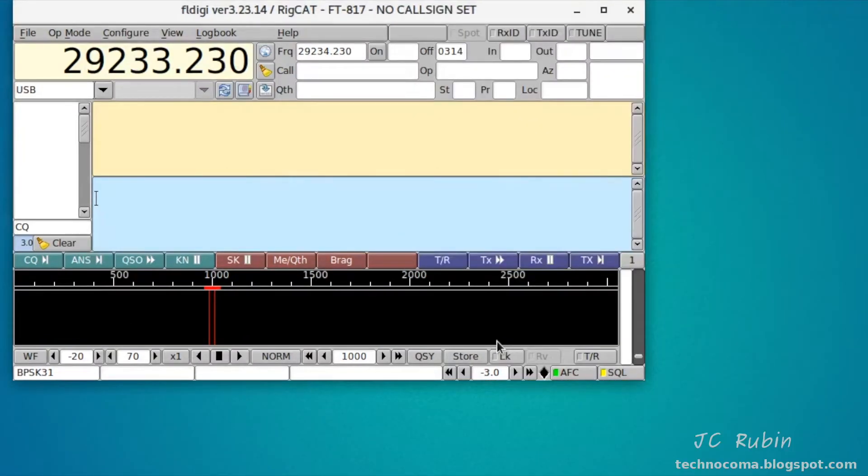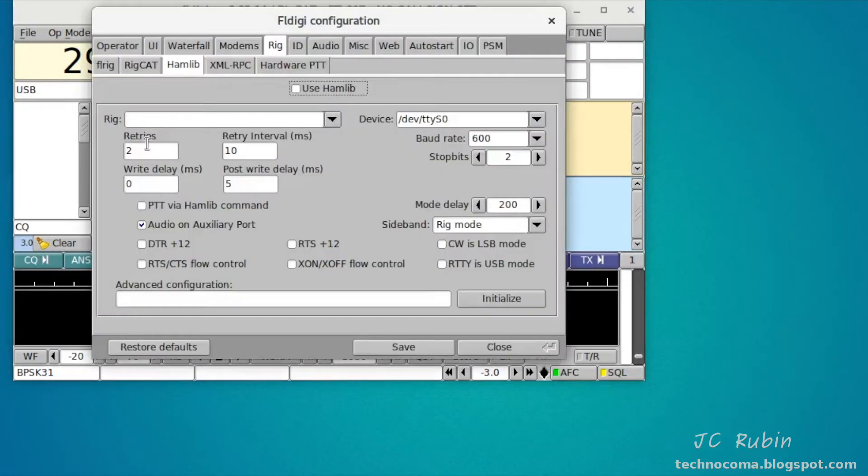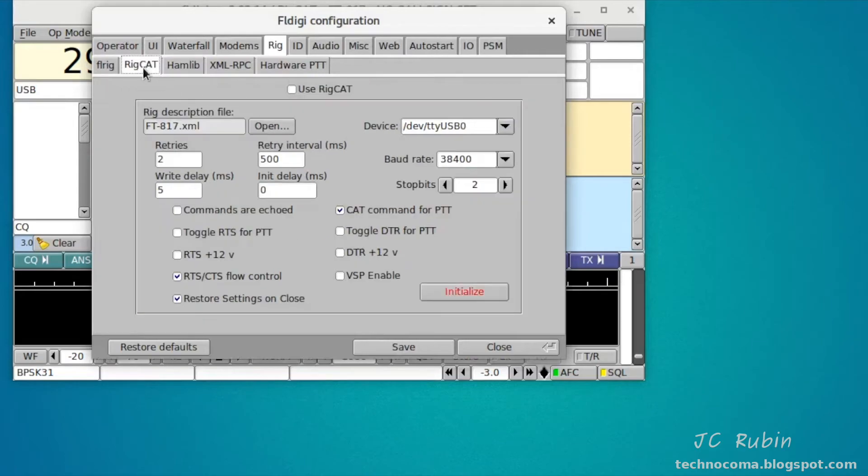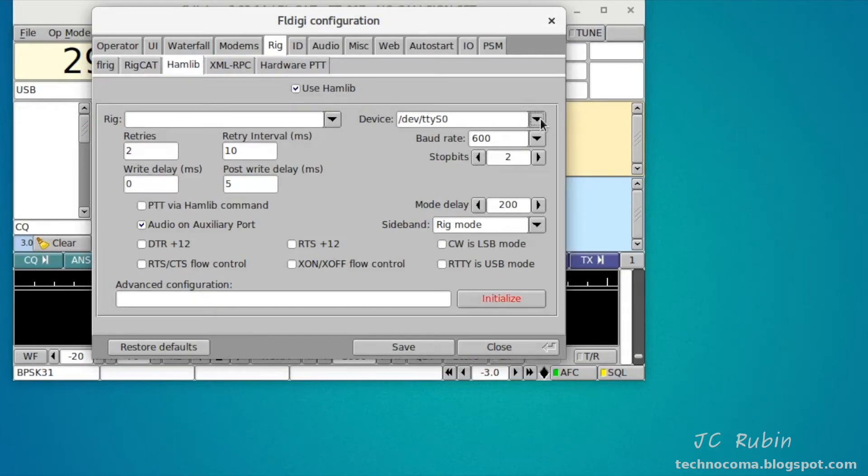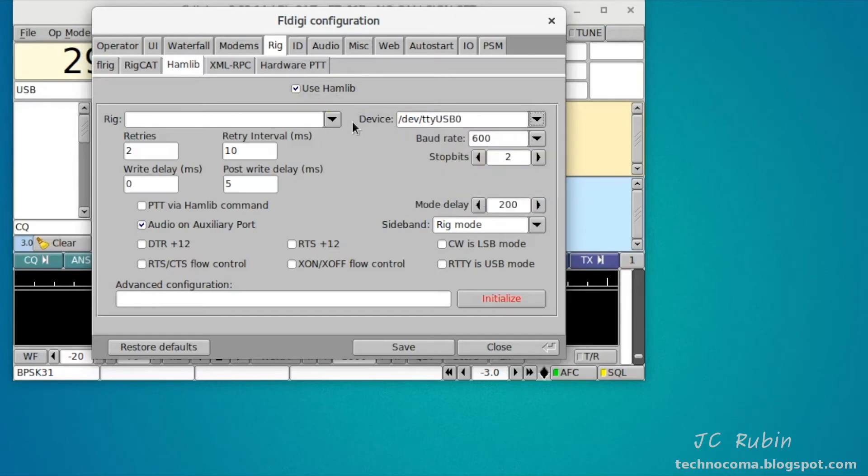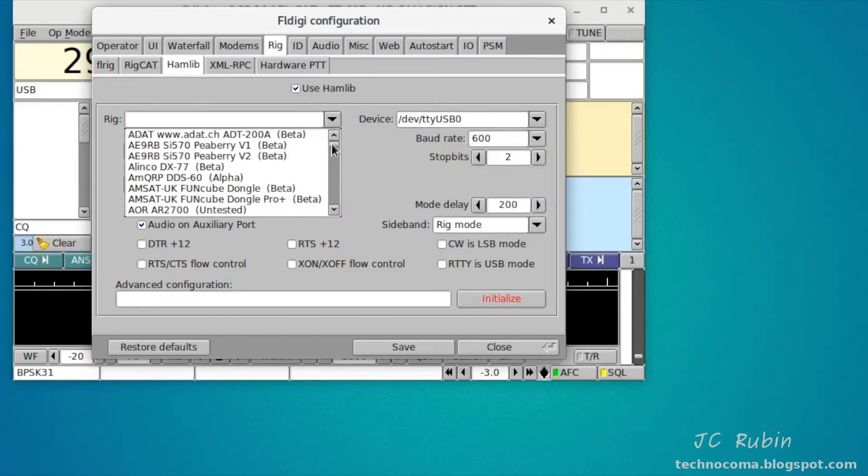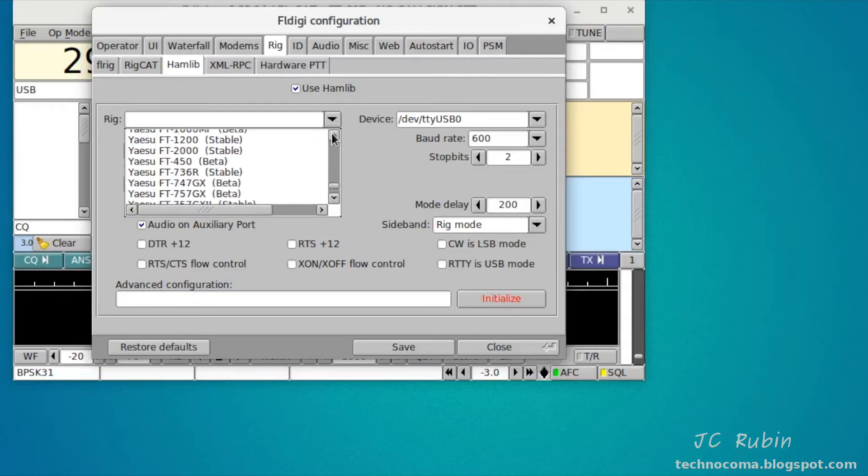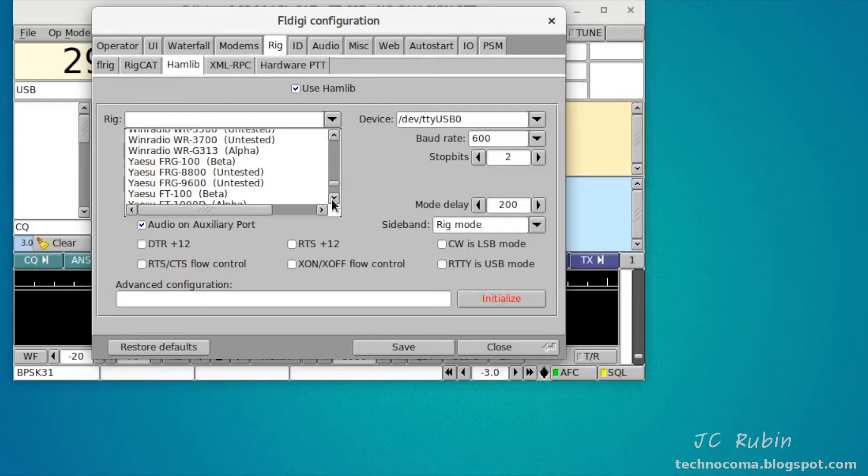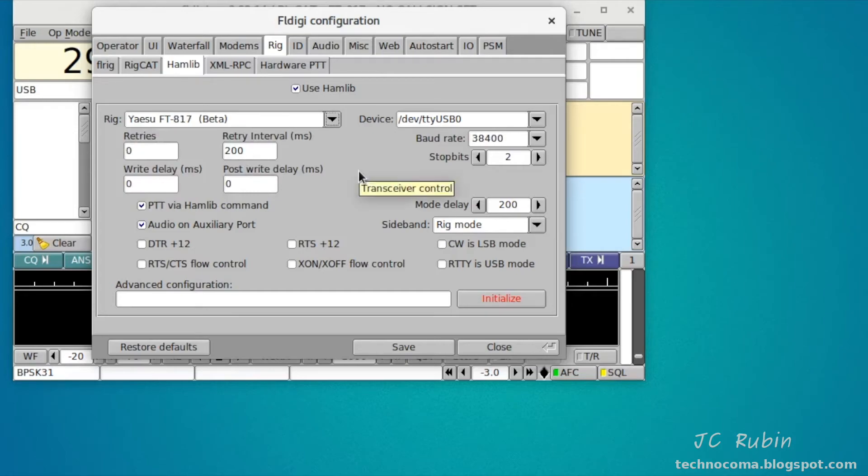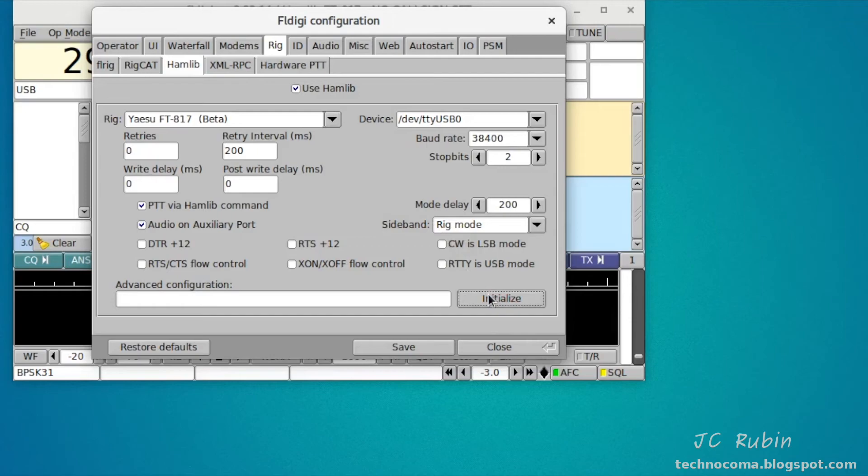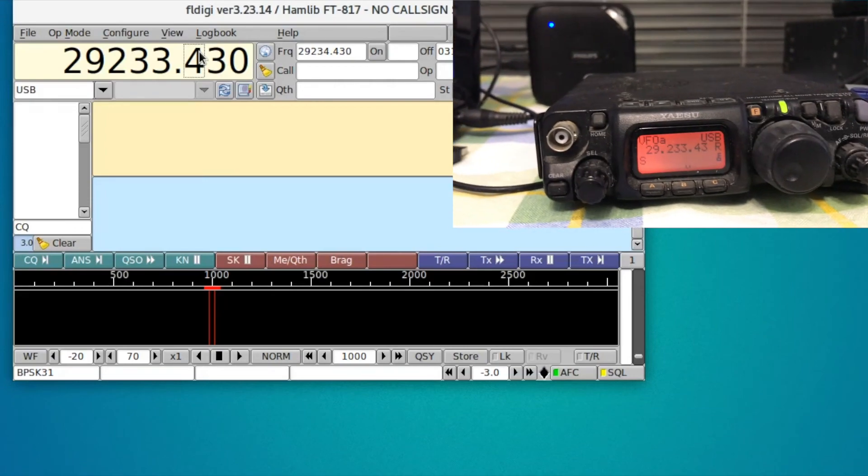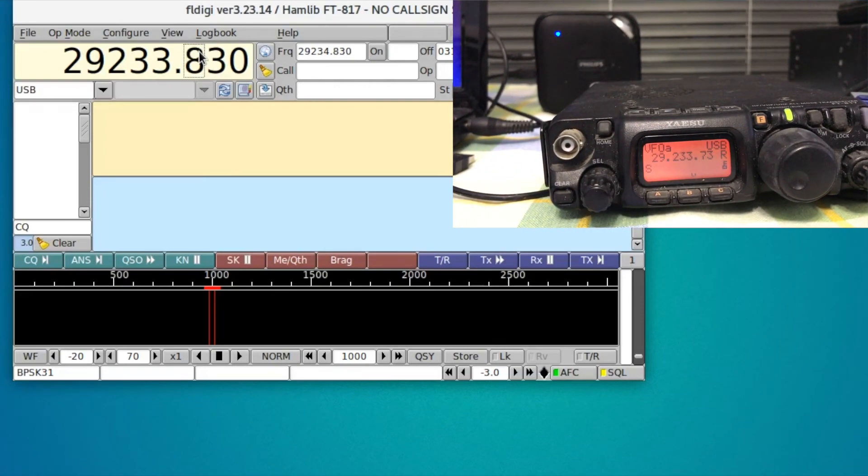Should you choose to use Hamlib instead of FL-Rig, you could go to Configure, Rig Control, and obviously you would have to deselect Rig CAT and go to Hamlib and select that one. The correct serial port will have to be chosen, that's USB0, and the rig will have to be chosen from the list. This will be down in Y - FT-817. Everything else will be left as default.